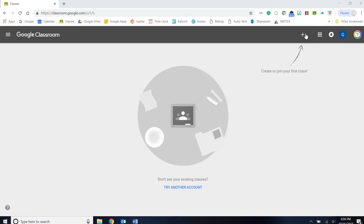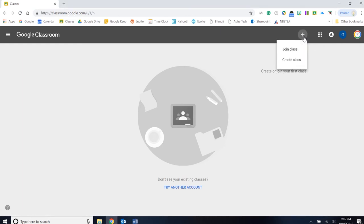First, we always look for plus signs. That's always an indicator of things we want to create in pretty much anything Google. So we'll just click on that. Let's create a class.